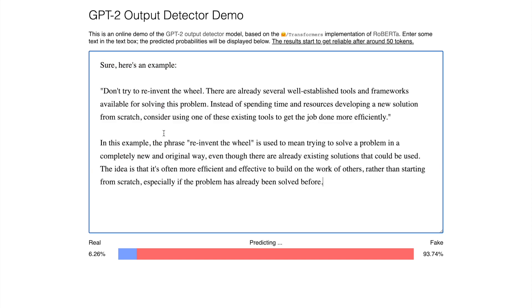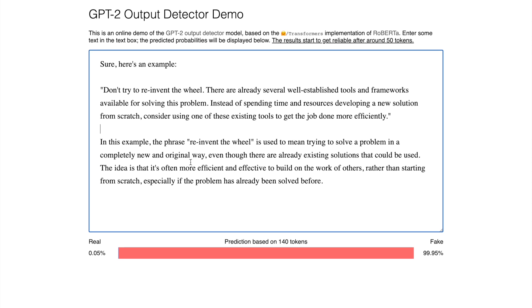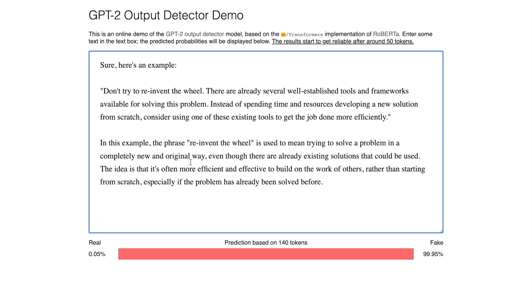So in general the GPT-2 output detector is doing a fabulous job in terms of detecting whether a given set of text has been generated by the language model. If it's detected by the language model then it will flag it off and state that it is basically a fake text that is generated by a machine.